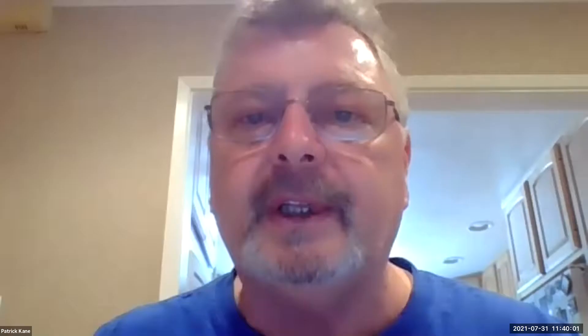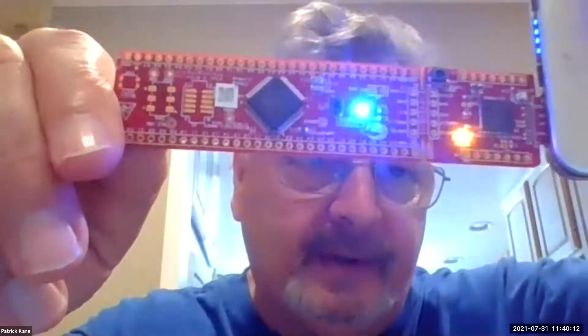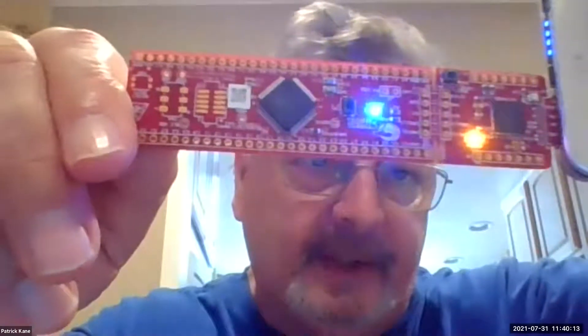Let me show you what happened with the other design. You can see it's going much slower because I slowed down the clock. That makes sense — the frequency is lower.